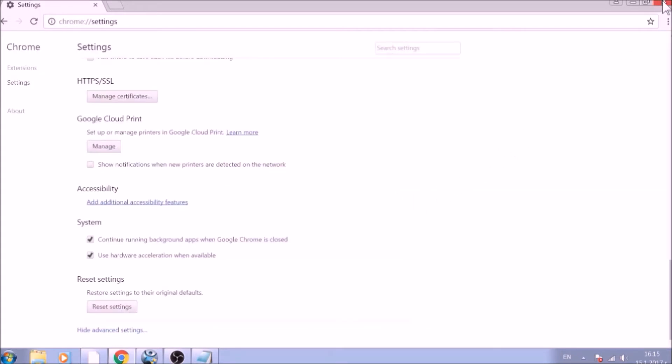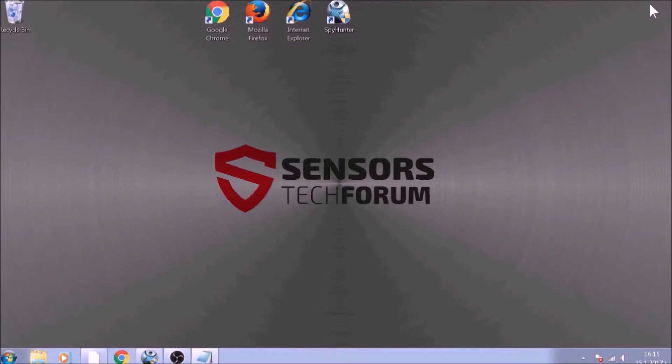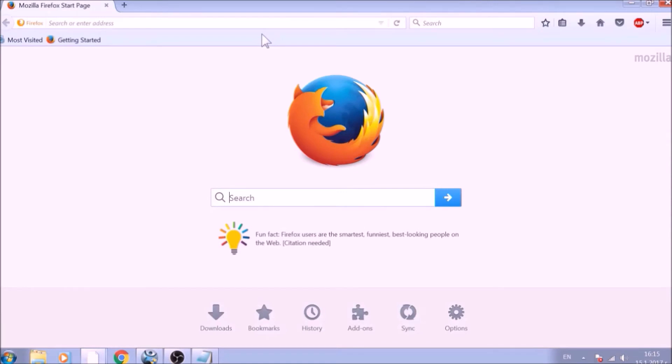And you are all set with Google Chrome. Just don't forget to uninstall any extensions if still present. And now it is time to reset Firefox, a much simpler process.